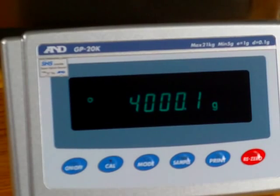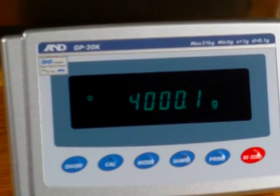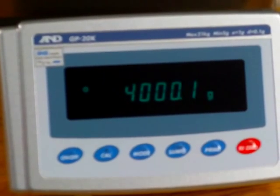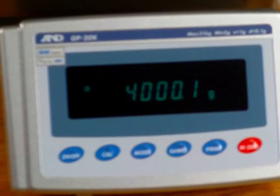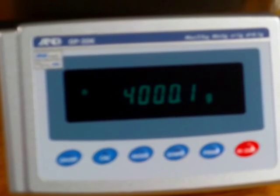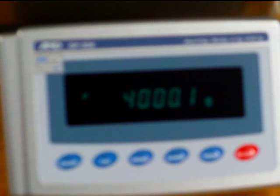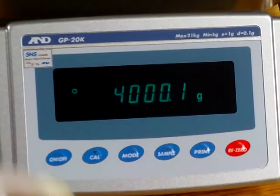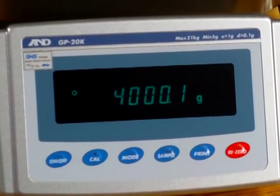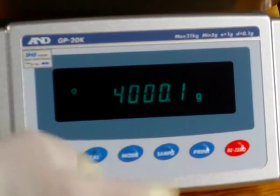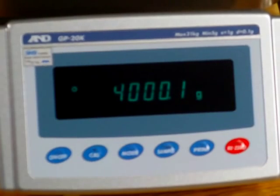Now the beauty about the A&D is you can scroll through these weigh modes versus we sell Mettler, we have high capacity balance for the jewelry industry, we also sell the Sartorius high capacity. With both those units, you can toggle between two weigh units and each time you have to go in and configure the balance. The beauty of A&D is you can just press the mode button and scroll through each one of them.